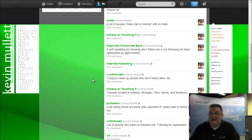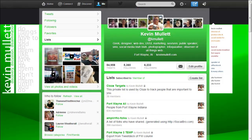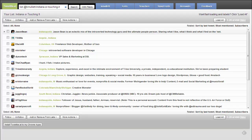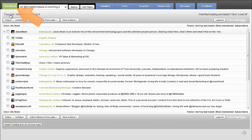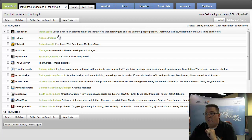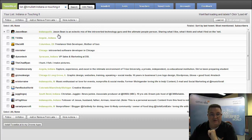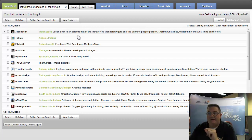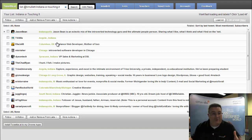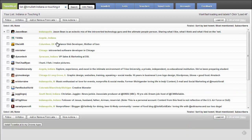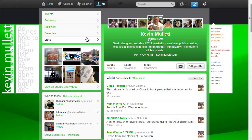So what I'm going to show you today is how to use a service called TweetBeat, and that is, as you can see here, TweetBe.at. And we're going to copy everybody from the Indiana or touching it 2 list into the Indiana or touching it list, now that we can have more than 500 people in a list.